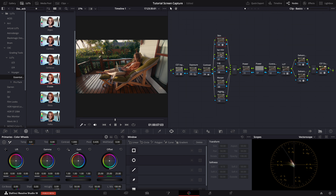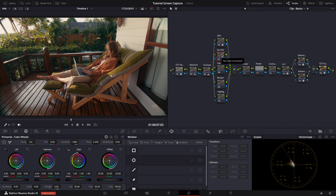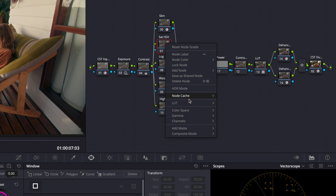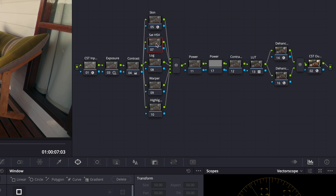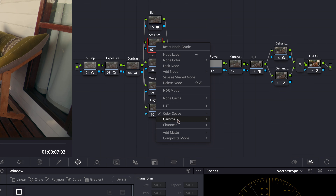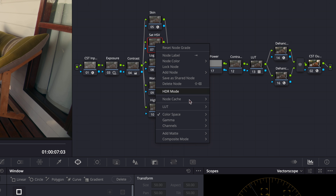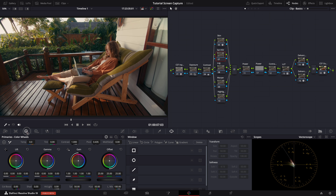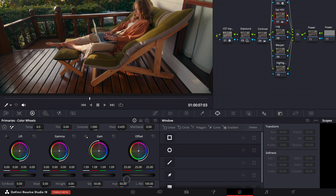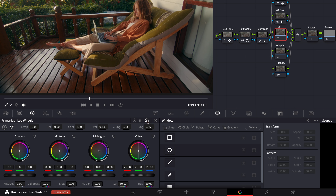Now we will give our image some saturation. For this node only, I will use the HSV color space as it changes saturation in a photometrically more accurate way. So we will first switch to HSV color space and turn off the hue and value channels. Then we will use the primary gain wheel to increase the saturation. In the log node, we will address the shadows as they appear a little bluish.